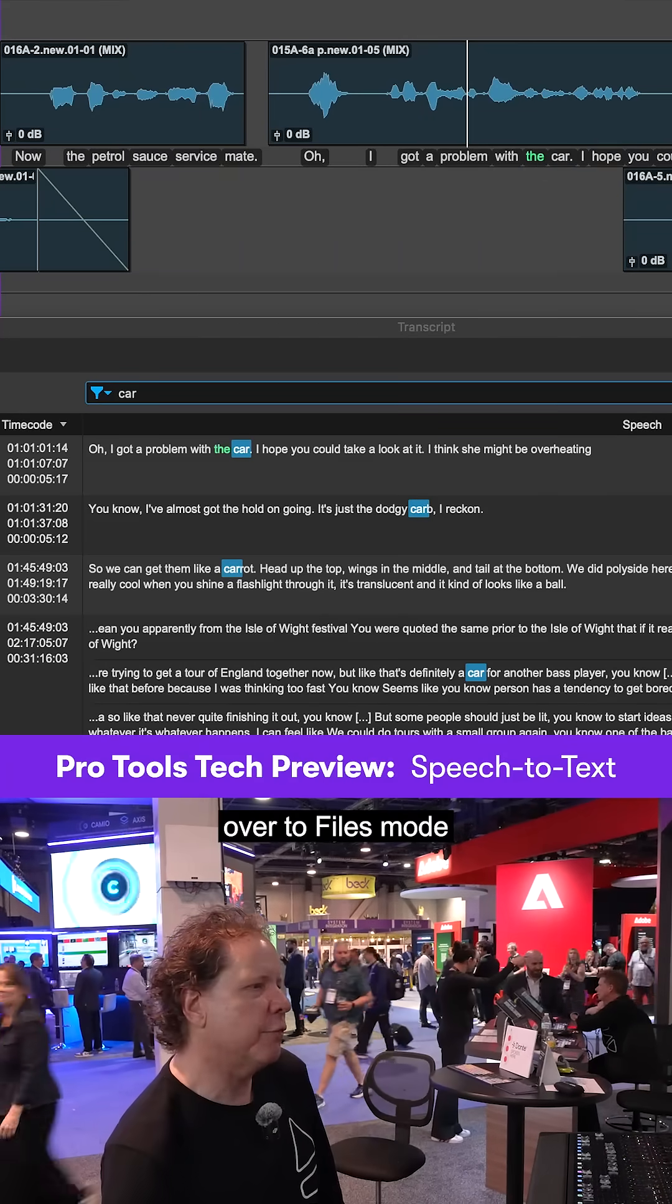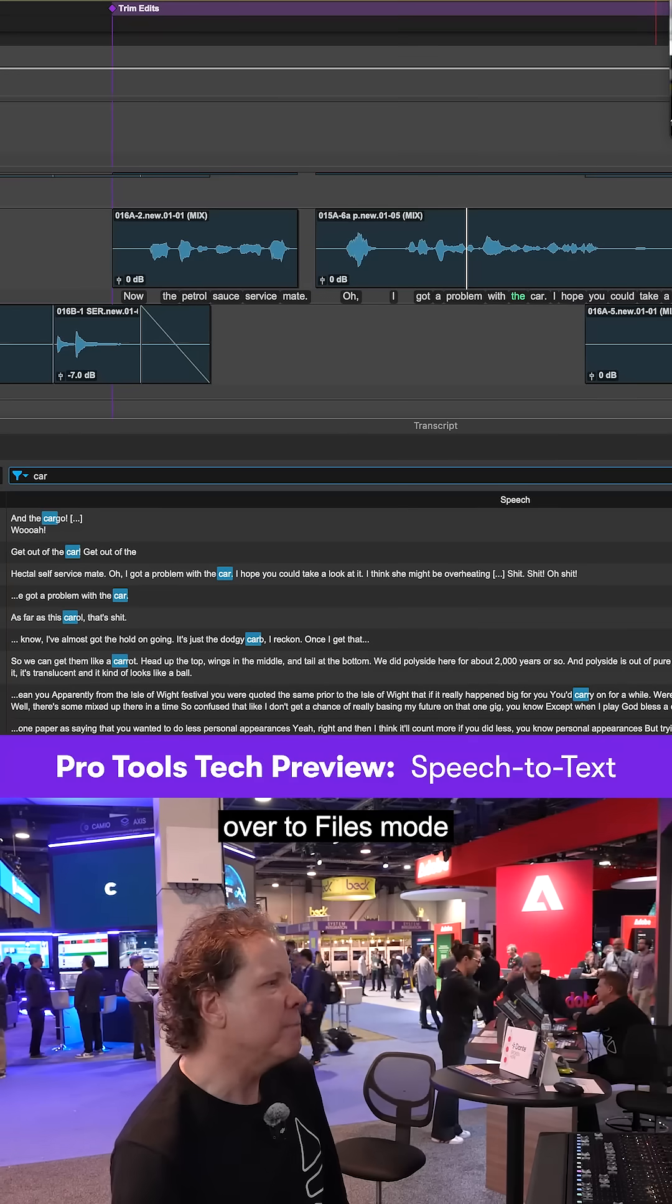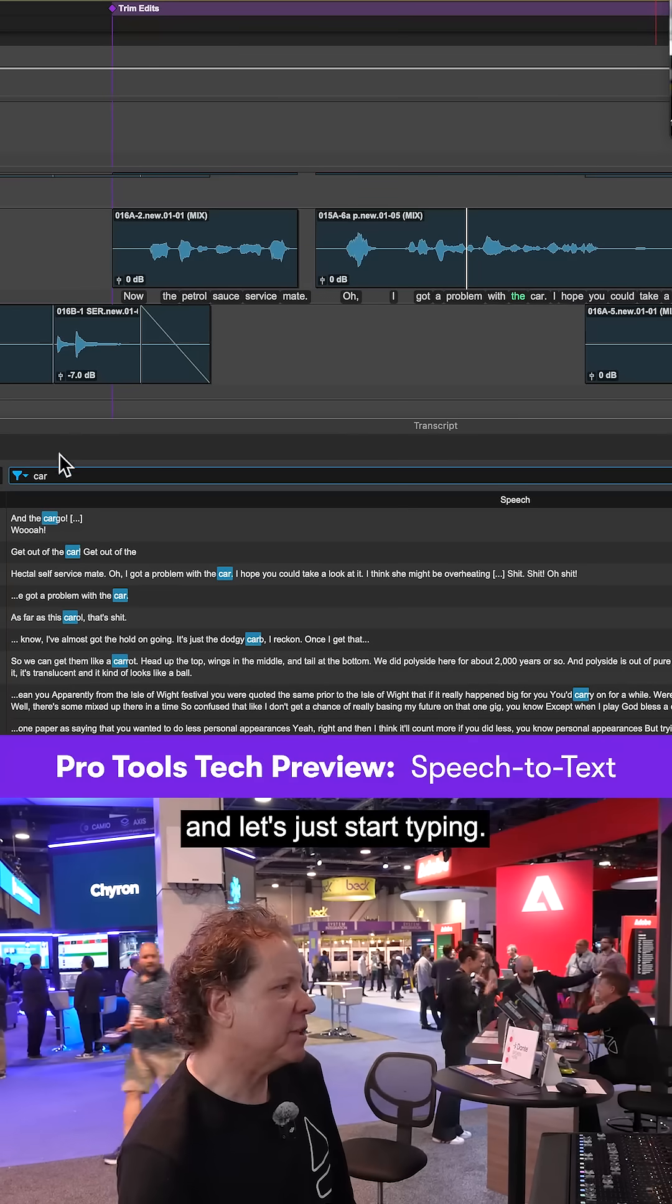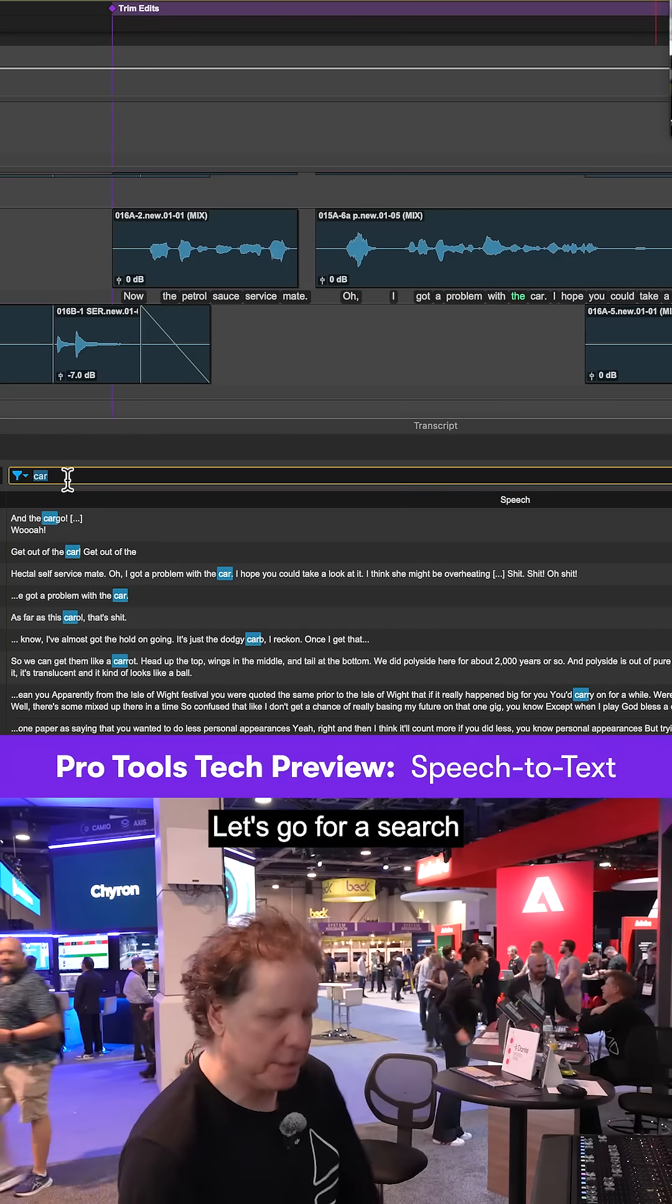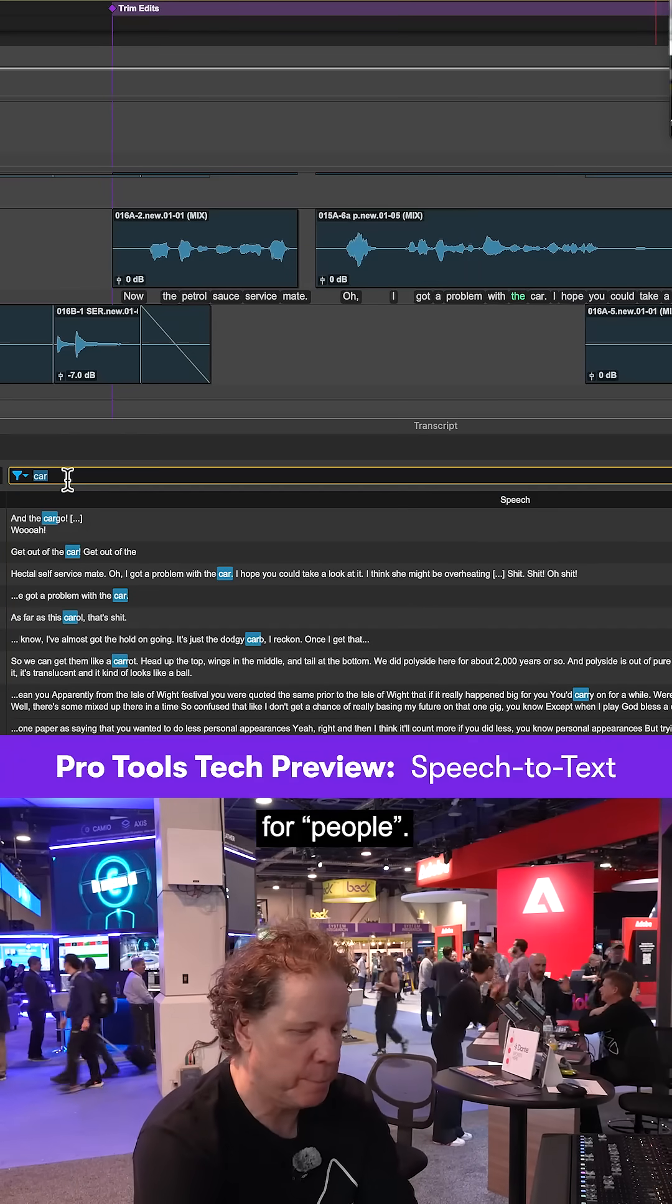So I'm going to go over to files mode, and let's just start typing. Let's go for a search for people.